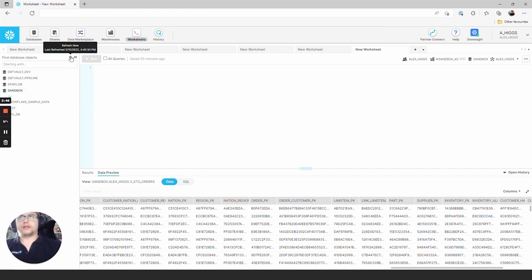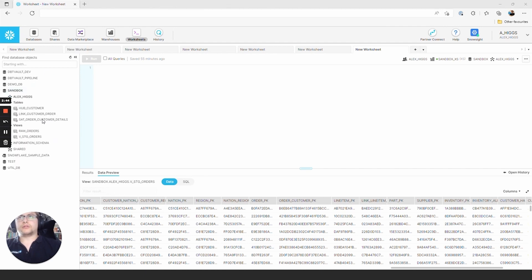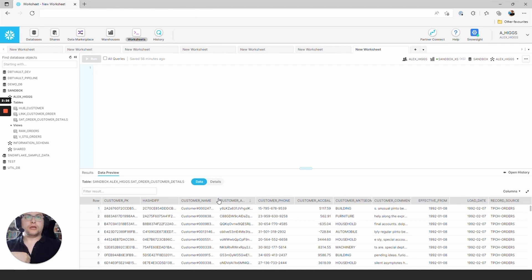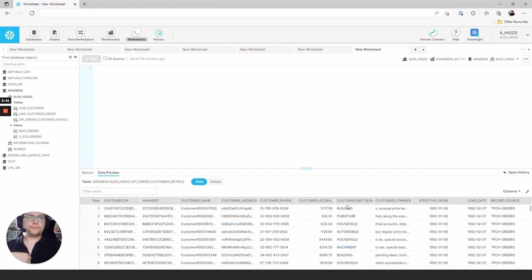Sat order customer details is now inside. So here we have the satellite. We have customer PK as before with the hub, the hash diff, and all of the detail for the customer that this satellite is attached to.